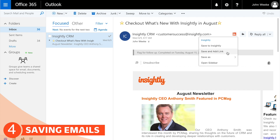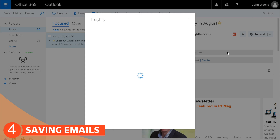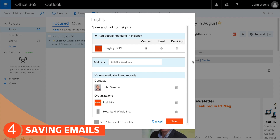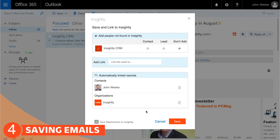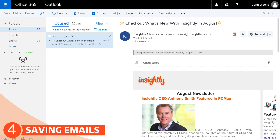The favorite option on that menu is Save and Add Link, because you can save the email and see all your linking options. So for a brand new contact, you decide whether to save them as a contact or a lead, or not add them at all. You can add a link to anybody if you'd like. Here are the automatically linked records, and finally there's a button that will allow you to save or not save attachments to Insightly — in this case we do want to save the image, so we'll save these attachments to Insightly.